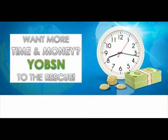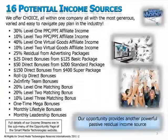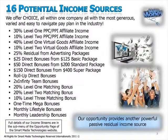Yobsn also offers a powerful business opportunity for those who want to take it to the next level. With multiple ways to earn money, Yobsn is attracting huge leaders and their teams.